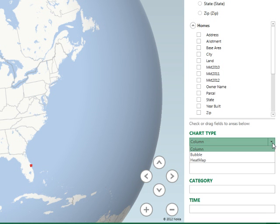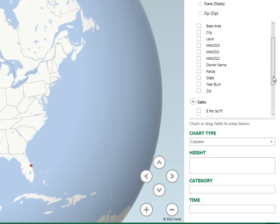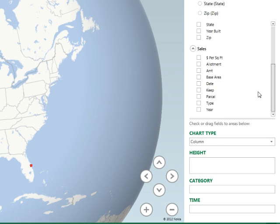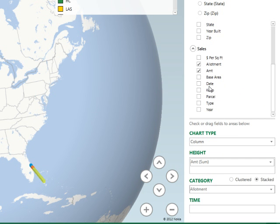Chart Types now offer Column, Bubble, and Heat Map. Heat Map is really cool, but I'm not going to show you that today. I'm going to choose Bubble. For the Height I want to show the Sales Amount, the Category is going to be Allotment, and the Sale Date is going to be Time.